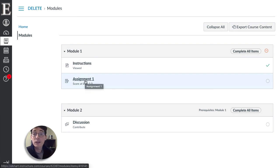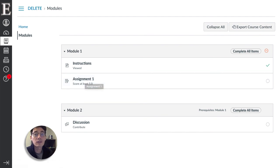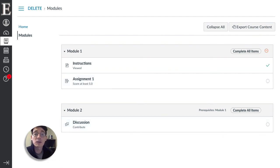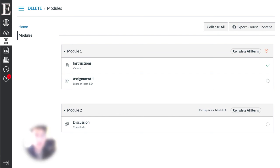So that's a quick tip on how to use modules as checklists in Canvas. Give it a try. Give it a like below if you liked it and make sure you subscribe to get more two-minute tips in the future.